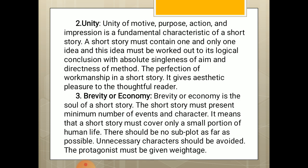Second characteristic: Unity. Unity of motive, purpose, action, and impression is a fundamental characteristic of a short story. A short story must contain one and only one idea, and this idea must be worked out to its logical conclusion with absolute singleness of aim and directness of method. The perfection of workmanship in a short story gives aesthetic pleasure to the thoughtful reader.